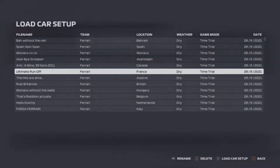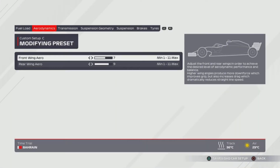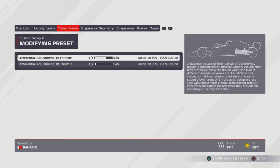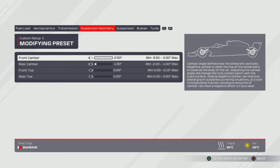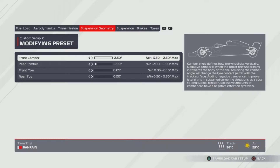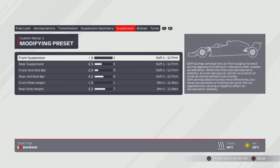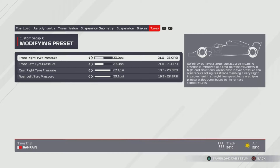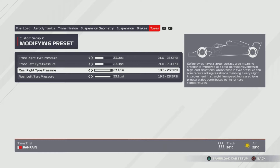Next on the list is 'The Ultimate Runoff' — we're here for France. 7, 9 wing for aerodynamics. Transmission at 83%, 54%. Suspension geometry reads all the way to the right, then 1.9, 0.05, 0.2, all the way to the left for the bottom one — one from the left for the rear camber and then all the way to the right for the front camber. Suspension is at 1, 5, 3, 6, 1, 7. Tyres are at 23 and 23.1.